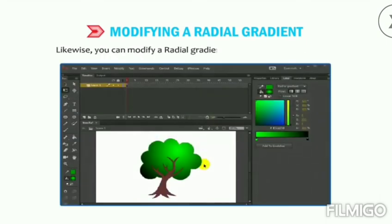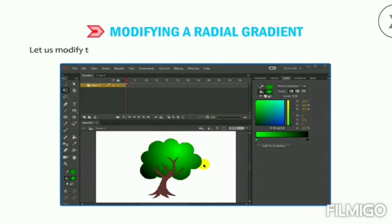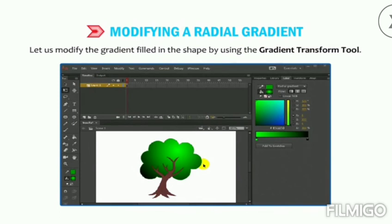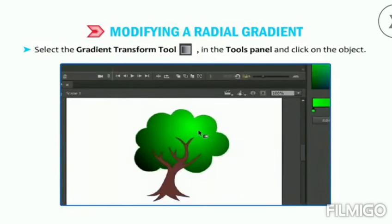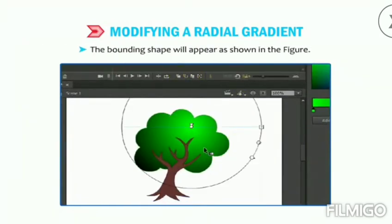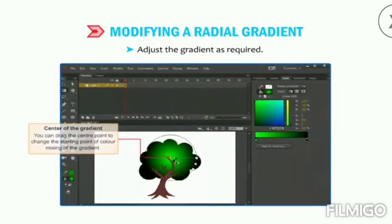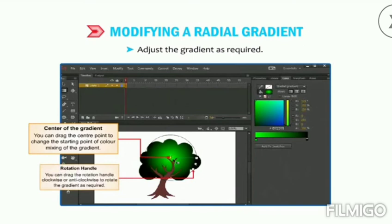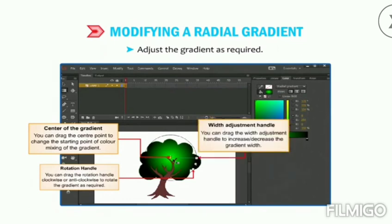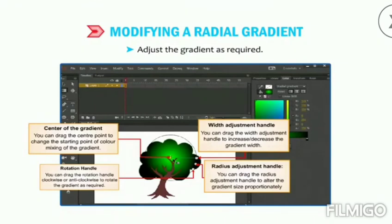You can also modify a radial gradient color filled inside the tree using the Gradient Transform tool. Select the Gradient Transform tool and click on the object — the bounding shape appears. You can drag the center point to change the starting point of color mixing. Drag the rotation handle clockwise or anti-clockwise to rotate the gradient. Drag the width adjustment handle to increase or decrease the gradient's width, and drag the radius adjustment handle to alter the gradient size proportionately.